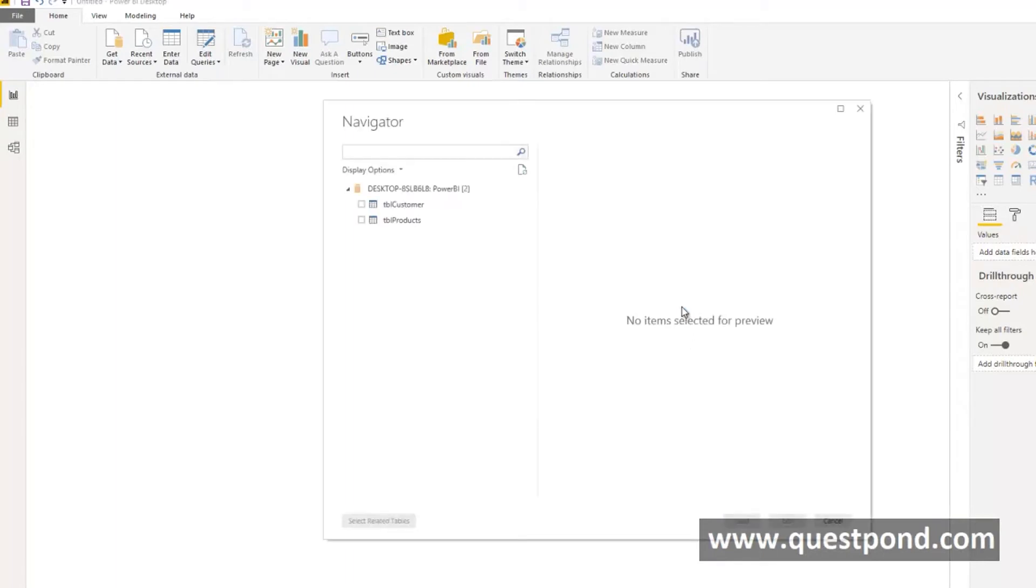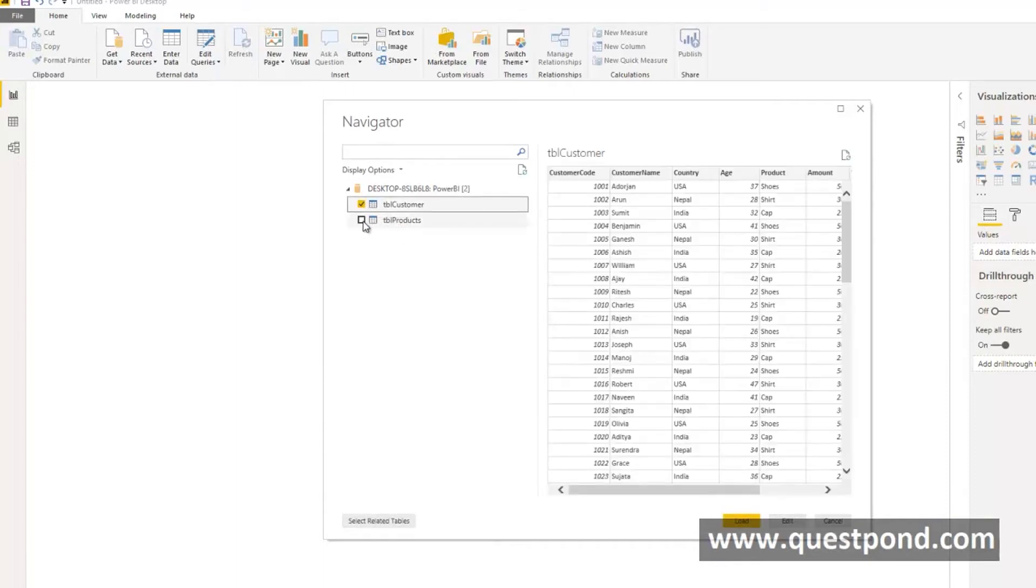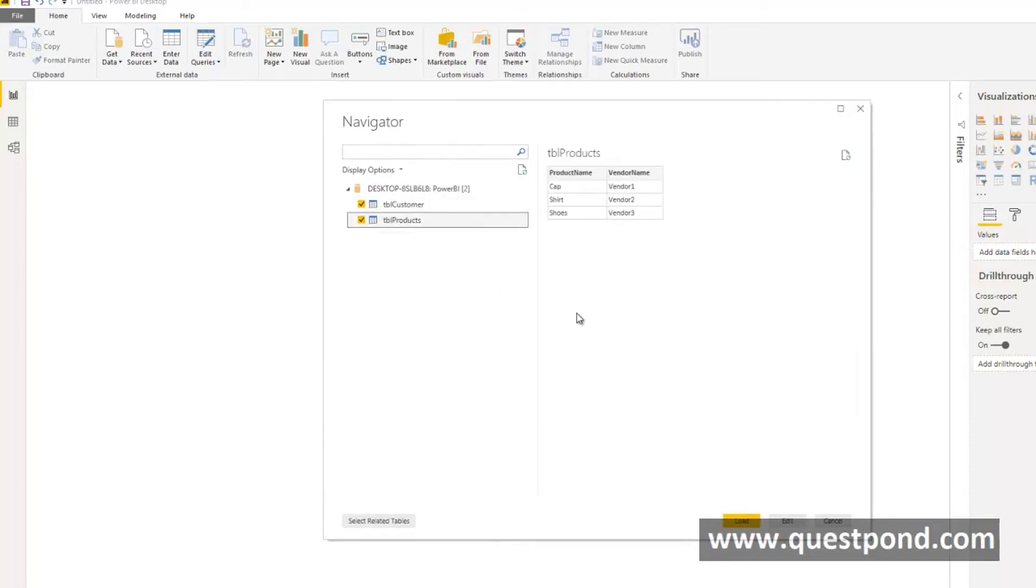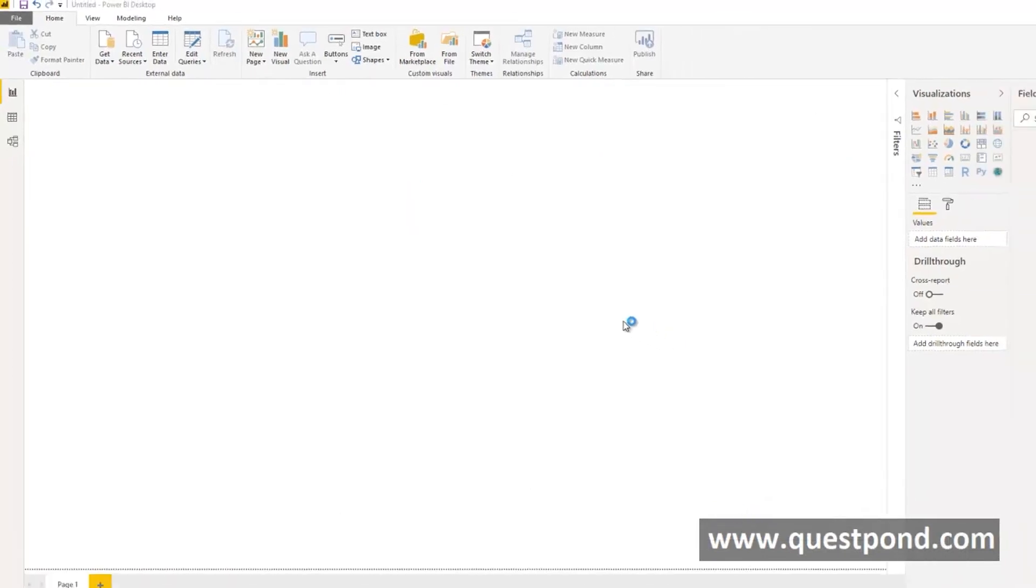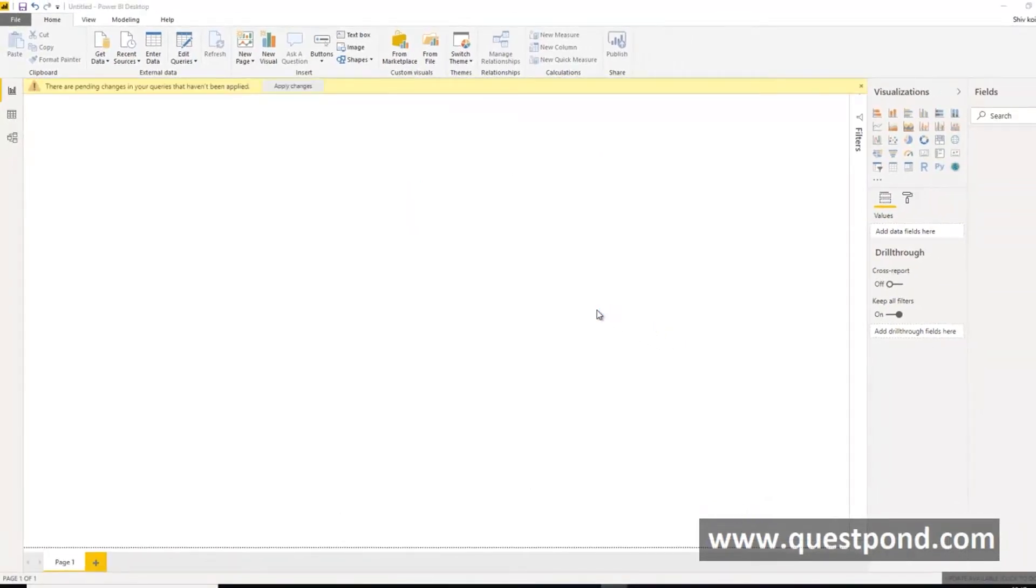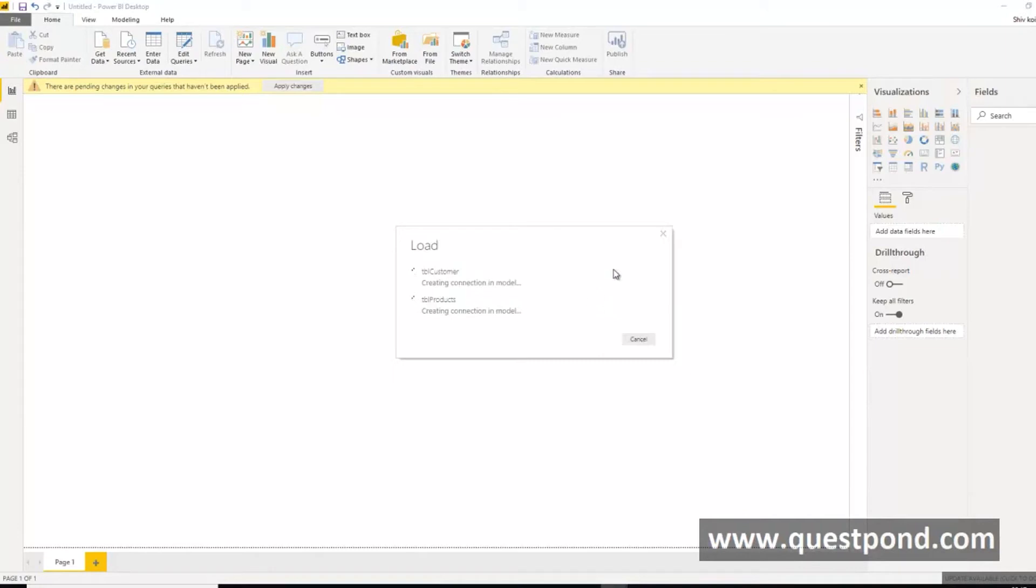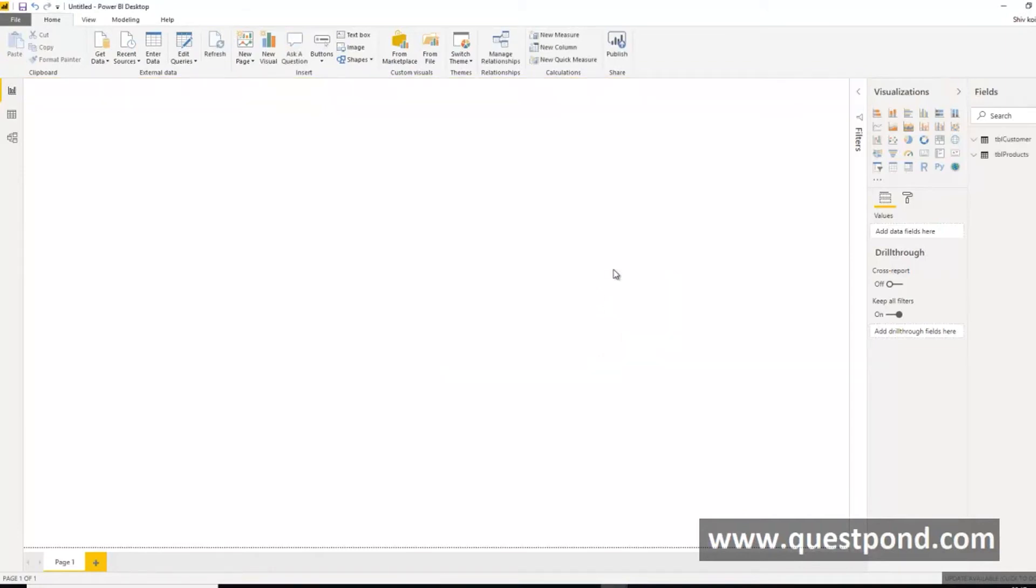Once we say import, we can see that it says from this database which tables we want to select. We want to select the tblCustomer and tblProducts both of them. We will just say load it. Once we load the data we will find the same kind of tables and fields created at the right hand side.